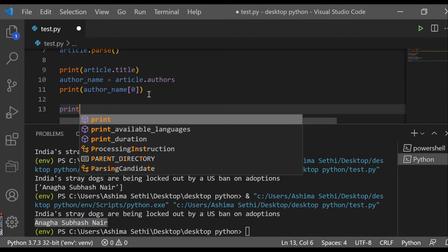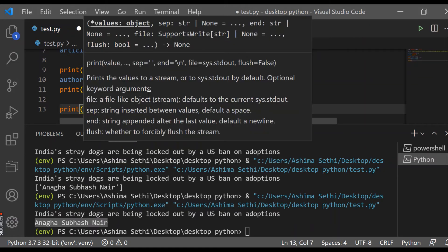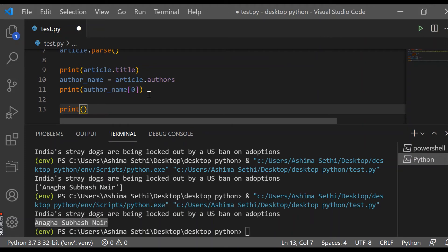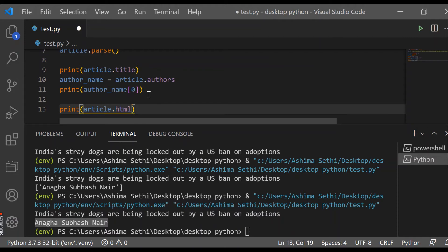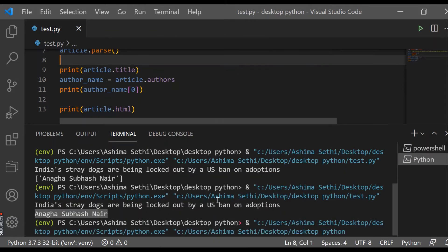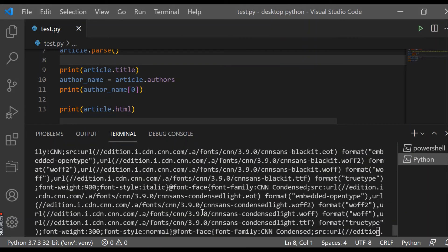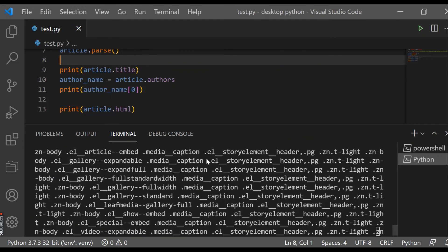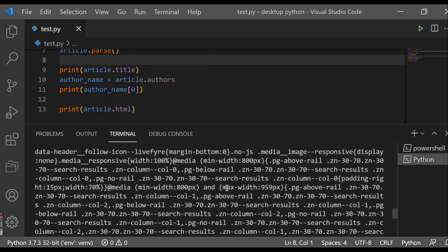Now let's suppose I want the HTML of this page. We'll use 'print(article.html)'. Running this, all the HTML of this article will be printed. You can see this is the full HTML content of the article.